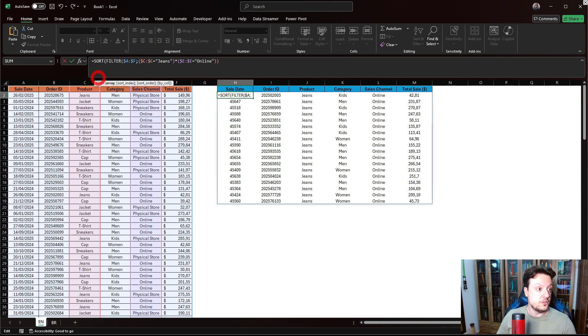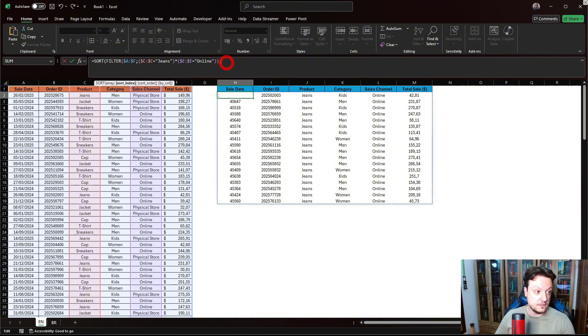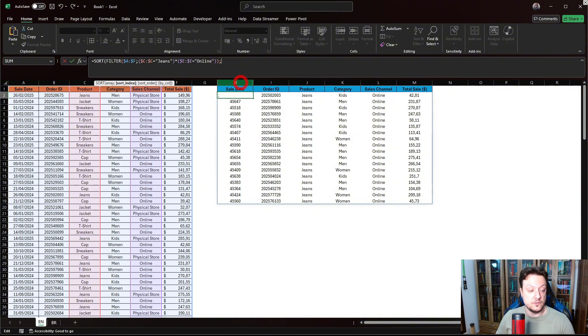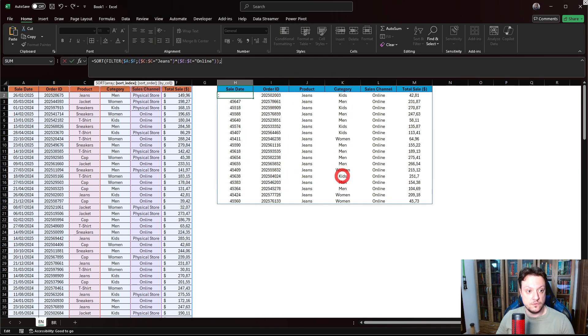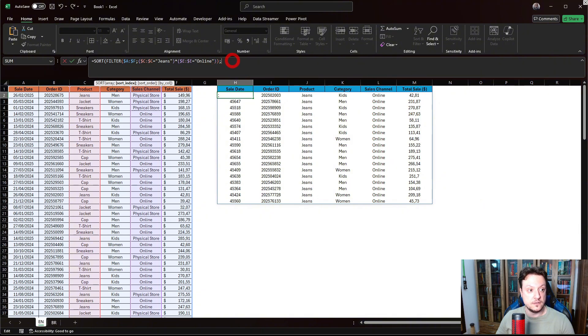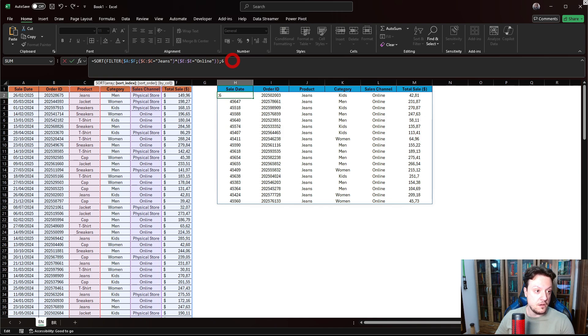The SORT calls an array. The array is our filter function. And the sort index - the sort index is the column. The sales date is column one, the order ID two, product three, category four, sales channel five, total sales six.